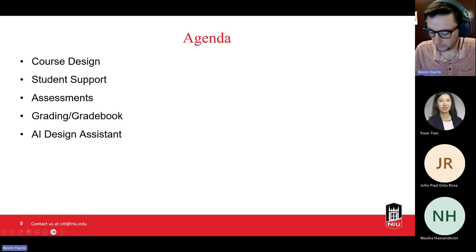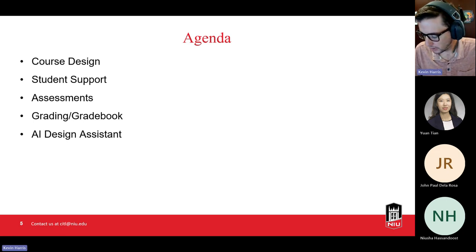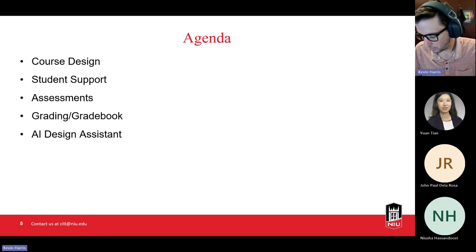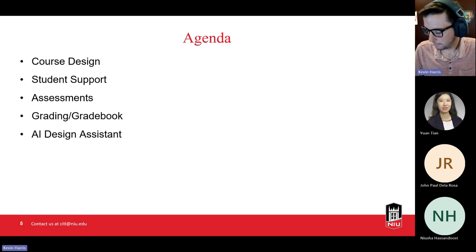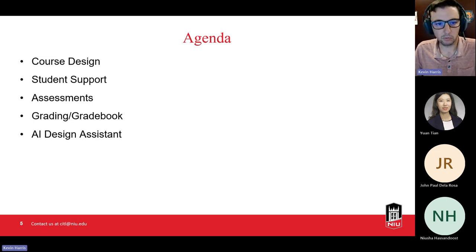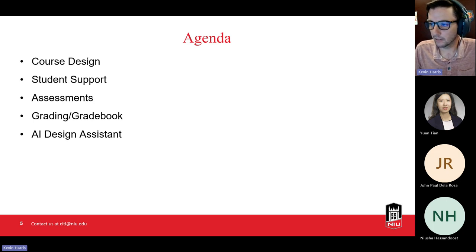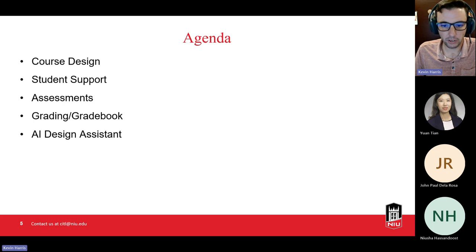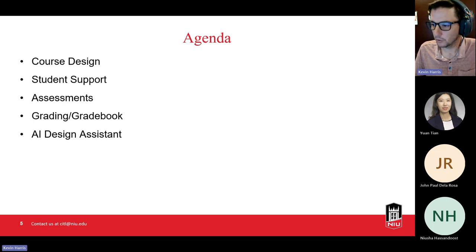I've got about 25 different items I want to touch on. If there are areas you have questions on that I don't cover, please let me know — I picked ones I thought were most useful, but feel free to unmute and we'll address those. The areas we're going to look at fit into categories of course design, student support, different types of assessments, grading in the grade book, and the new AI design assistant and AI features.